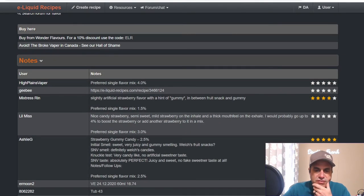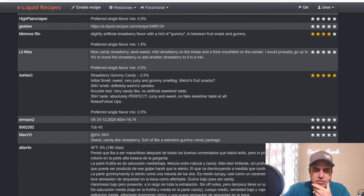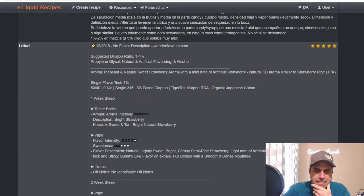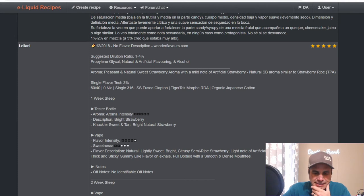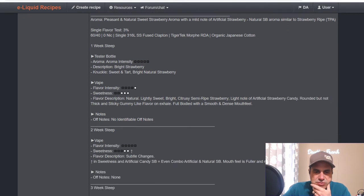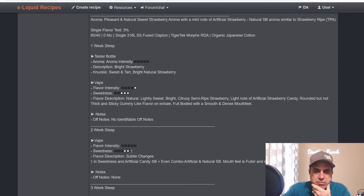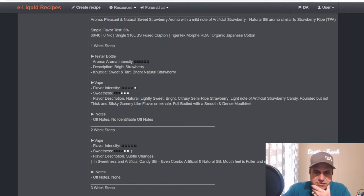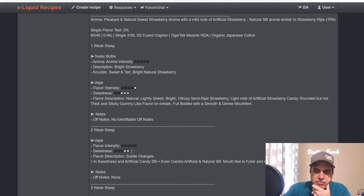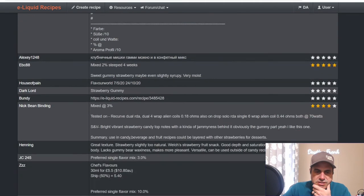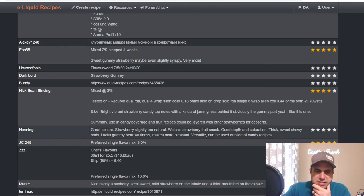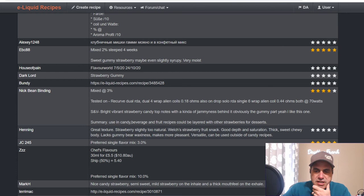Mix Truce rinse: slightly artificial strawberry with a hint of gummy, in between a fruit snack and gummy type of gummy flavors. Leilani suggested dilution between 1 and 4%. After a one week steep, there's a single flavor test: sweet and tart, bright natural strawberry. Off the knuckle there's a bright strawberry in description. Off the vape: natural, lightly sweet, bright citrusy, semi-ripe strawberry, a little note of artificial strawberry candy, rounded but not thick and sticky gummy-like flavor on exhale, full body with a smooth and dense mouthfeel. Nick Binding again: bright vibrant strawberry candy top notes with a kind of jamminess behind it, obviously the gummy part.